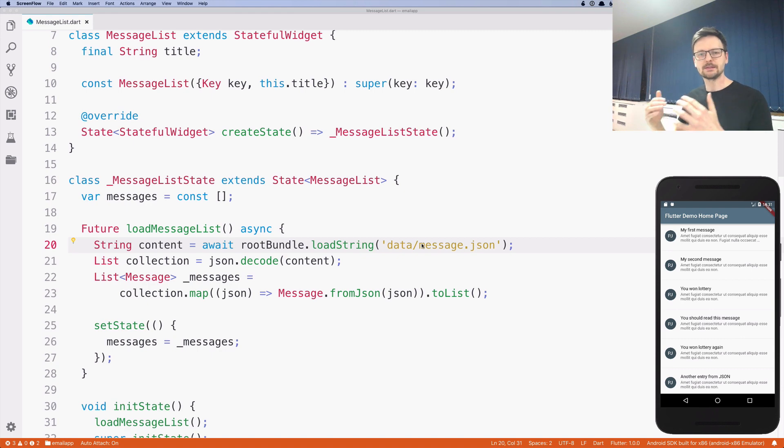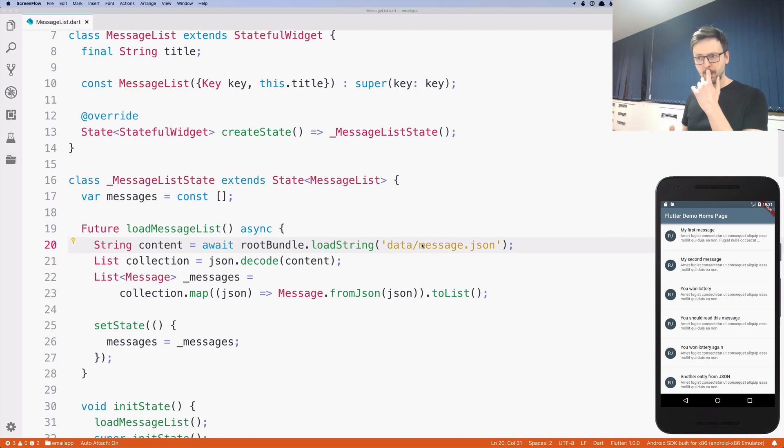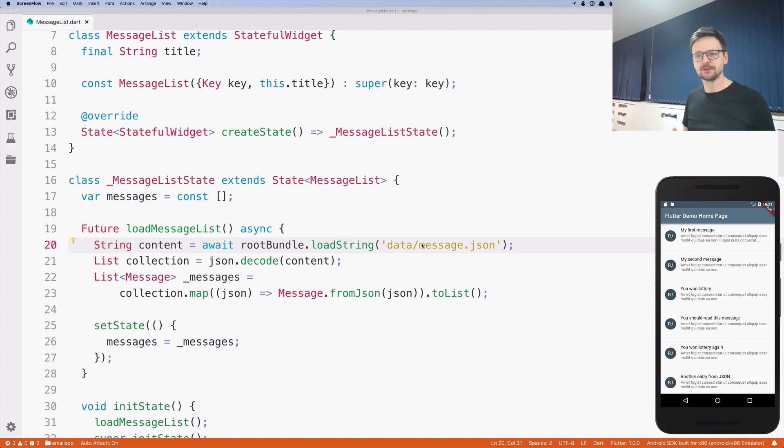And now we are going a step further, we are moving it to a remote location. This is usually the most common way of developing applications, because usually data is outside of your application and you need to somehow fetch it.